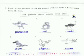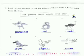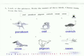Next is Worksheet 2. Look at the picture and write the names of these birds. Choose words from the box. You have to see which picture it is and mention the name. The options are: owl, parakeet, pigeon, ostrich, swan, and crow. First is the picture of parakeet, so you have to mention P-A-R-A-K-double-E-T, parakeet.